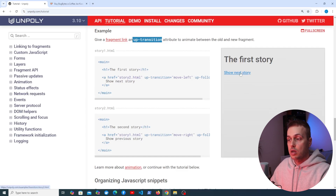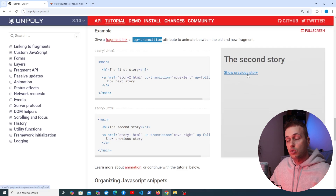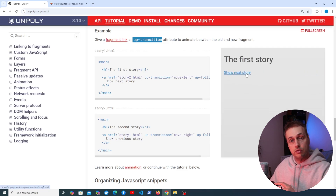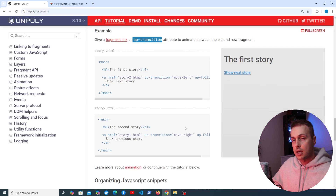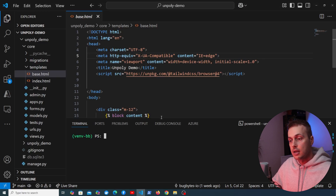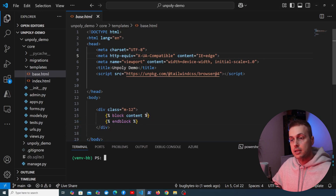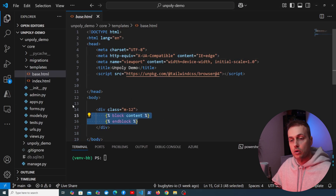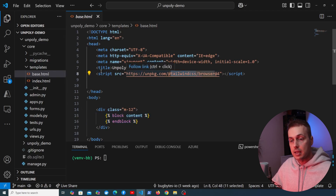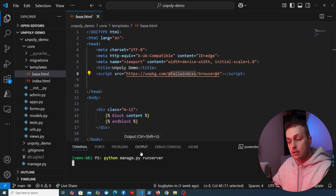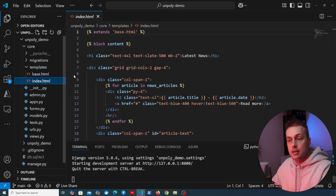In this example, when we click the link the fragment is updated with a transition going from left to right. Now let's build a simple example using Django. In the Django application I have a base template with a content block and Tailwind being brought in from a CDN. I'm going to run the server and visit the index.html page to see some news article data.